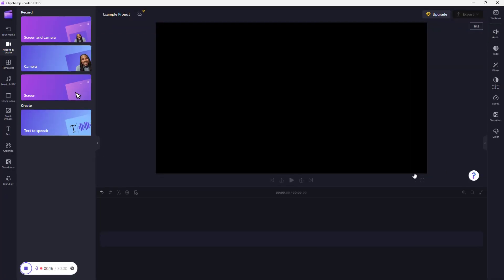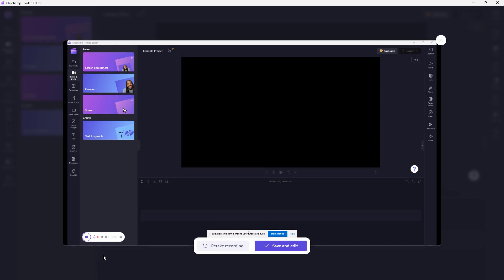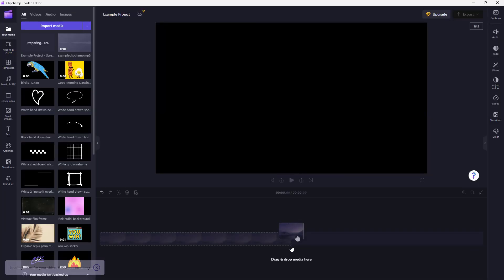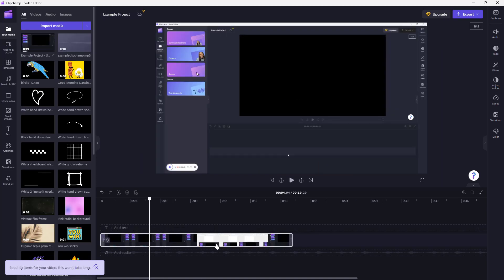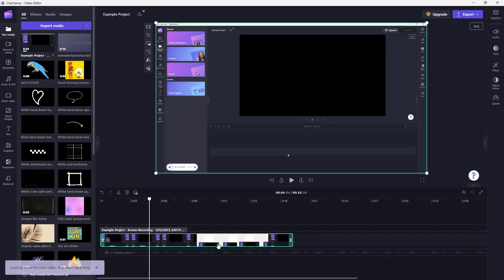Let me expand this and stop the screen record. Once you do that, you can click on Save and Edit. Then you can see that you have your screen recording right here.